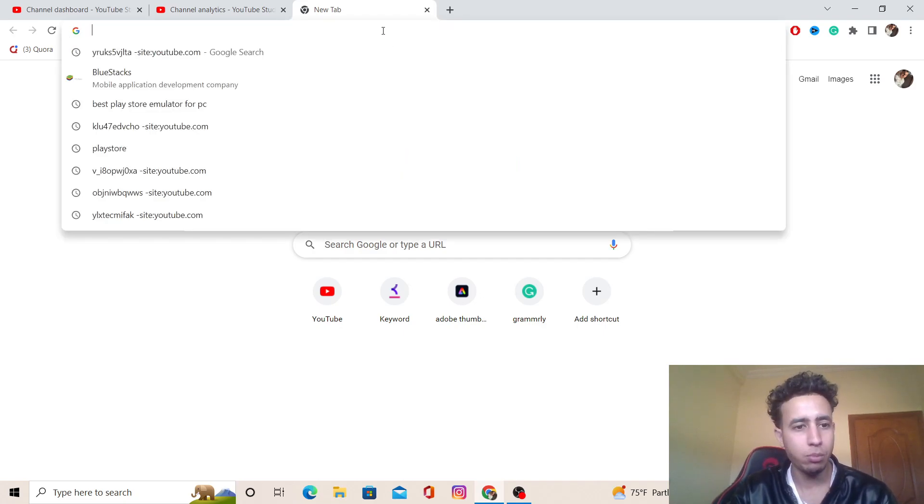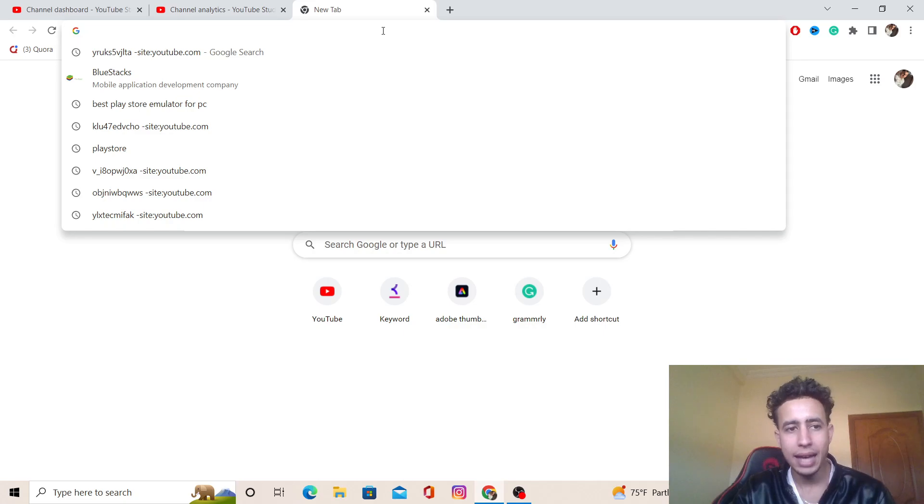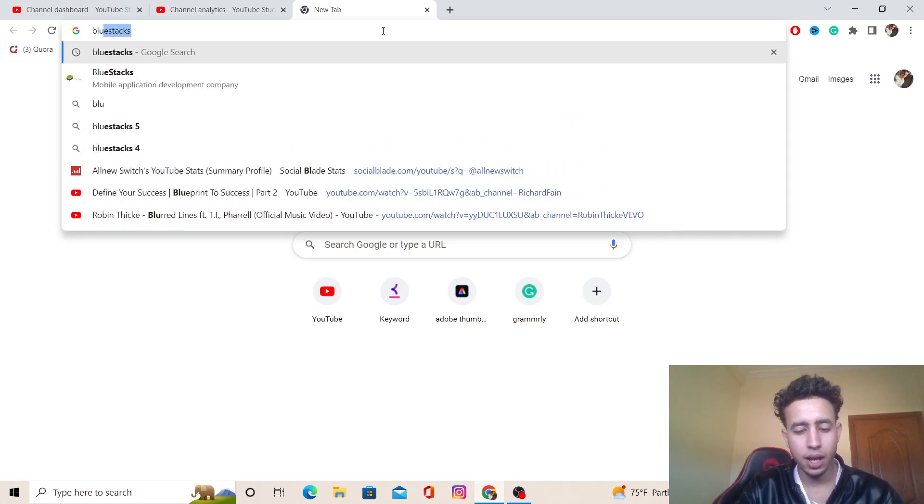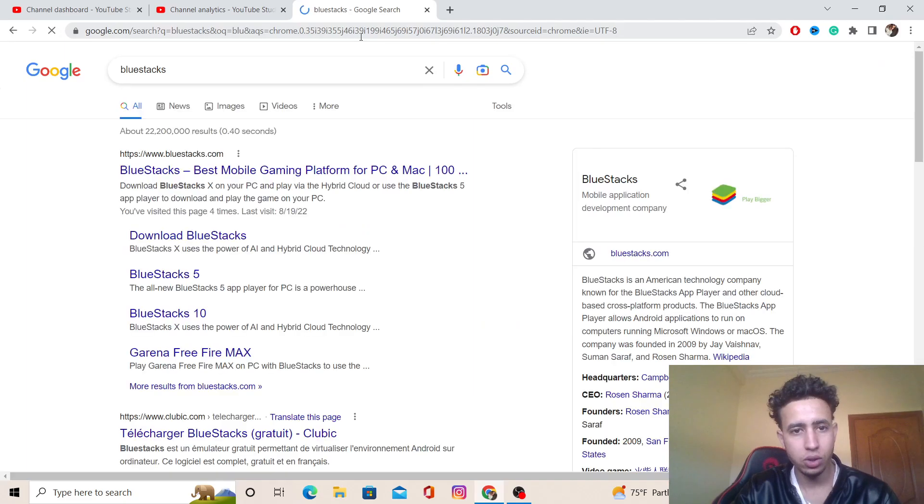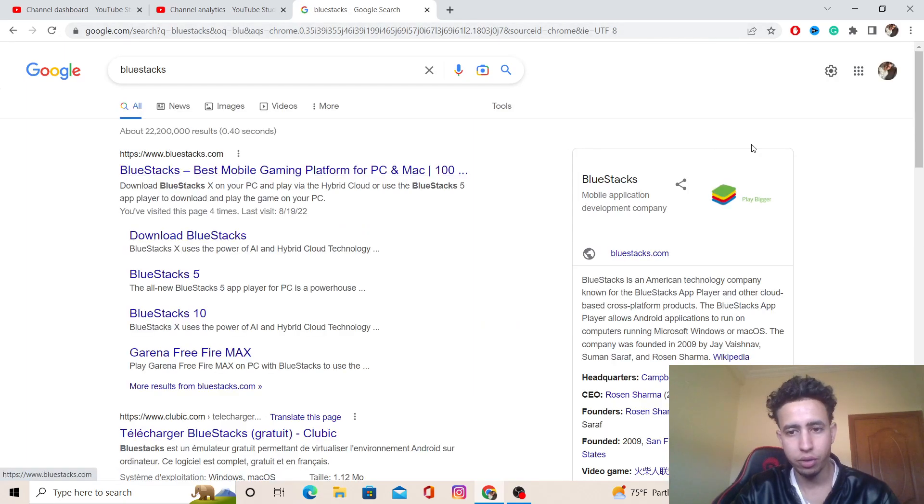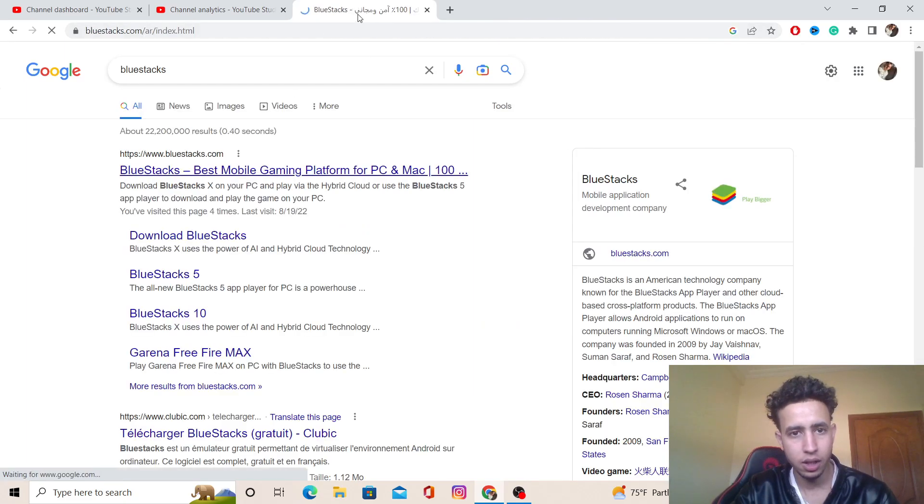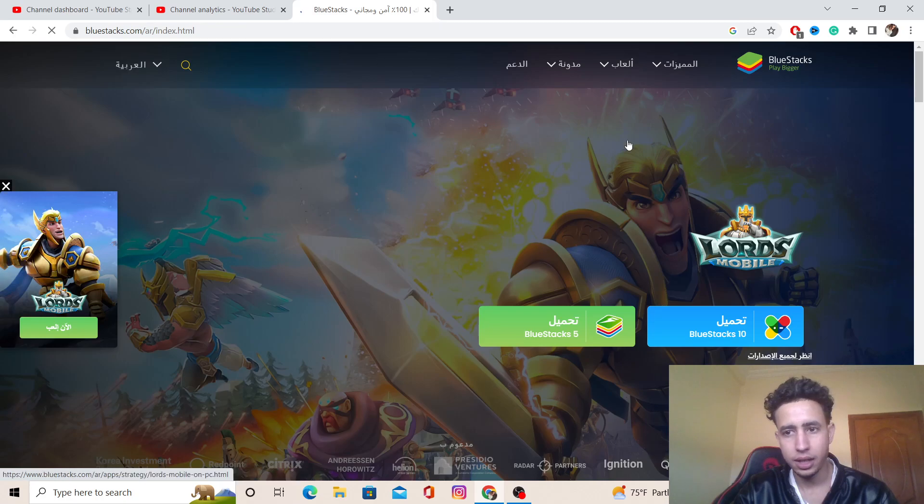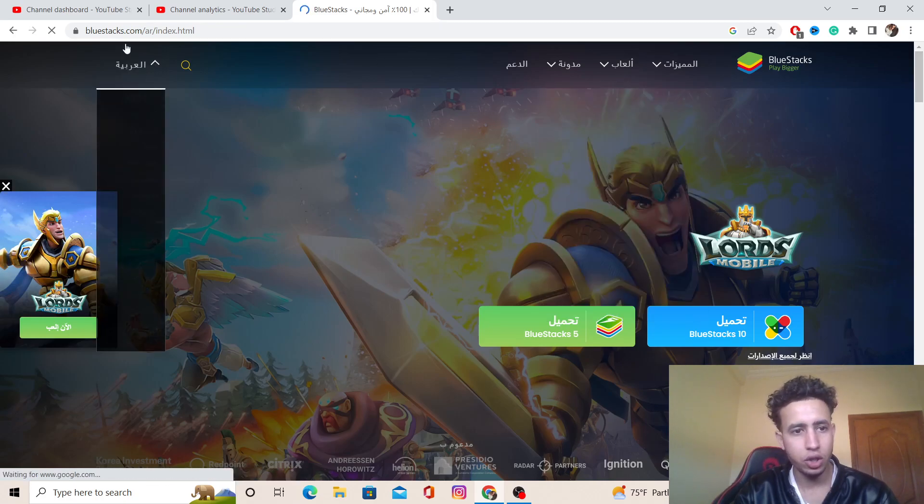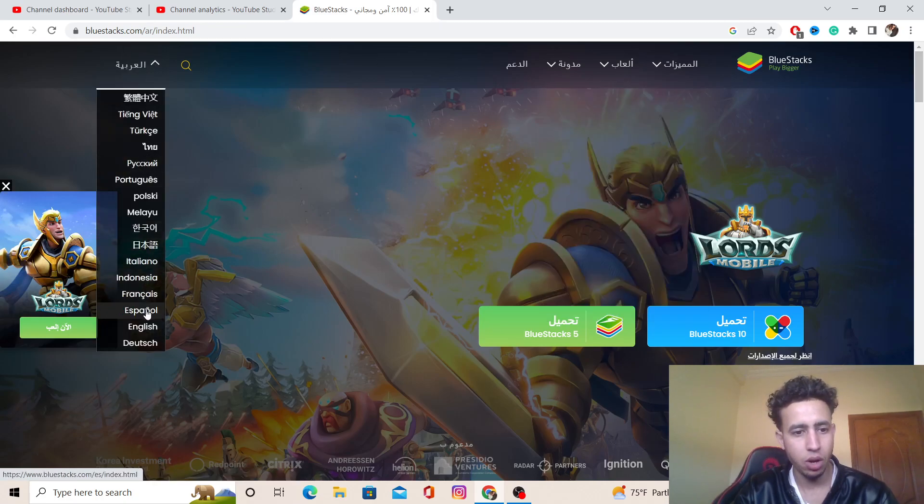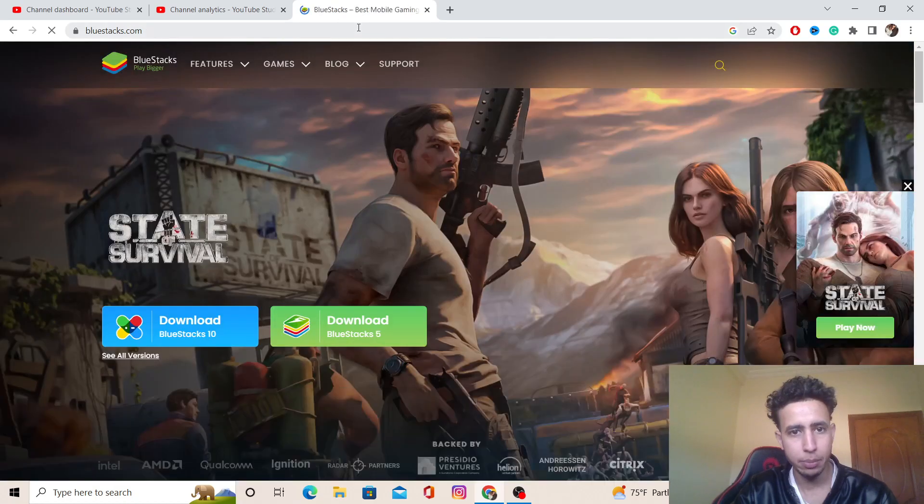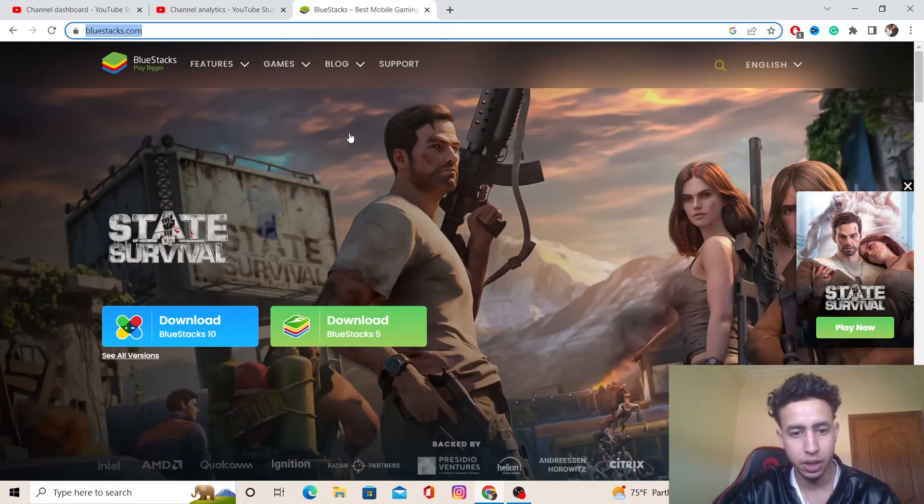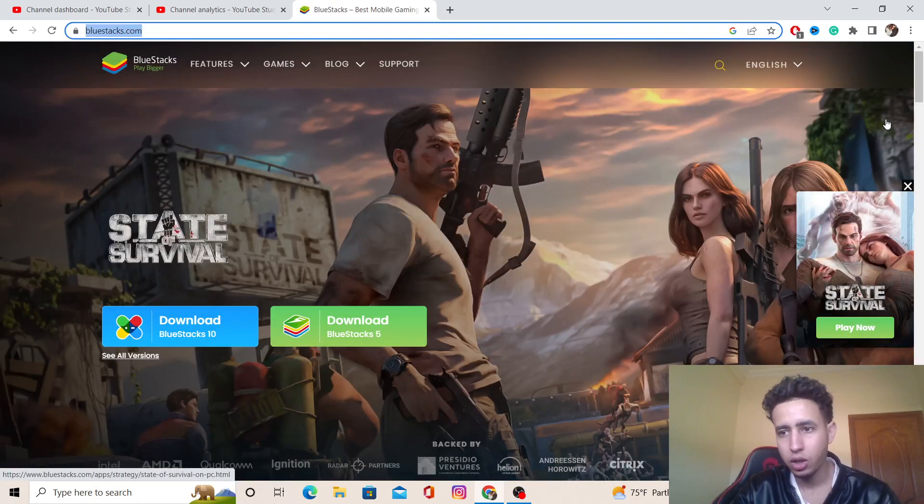After you search for BlueStacks, you want to click on the first result like this. Let me change it to English because a lot of people who are going to watch this video speak English. After that, you want to click on this green button.